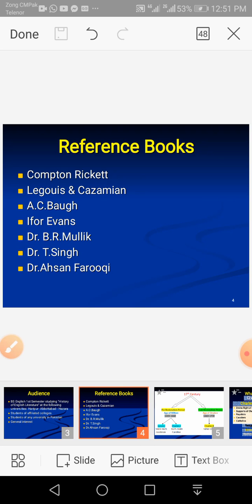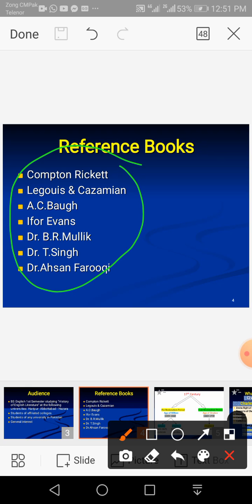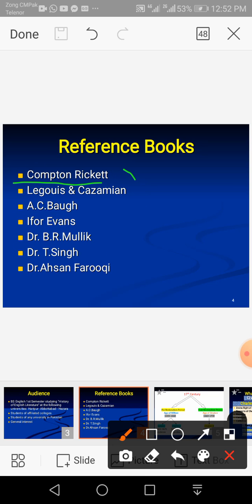The reference books I consult for this lecture series include Compton Rickert's History of English Literature, Lagos and Cazamian's work, A.C. Ward's works, and a short history written by Ivor Evans. I also consult two Indian writers, Dr. B.R. Malik and Dr. Tajinder Singh, and finally Dr. Ahsan Faruqi's history of English literature in Urdu, written while he was at the University of Karachi. Mainly I consult Compton Rickert, Ivor Evans, and these two authors.